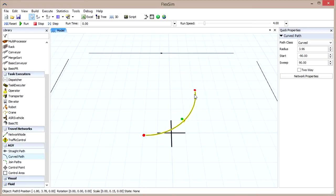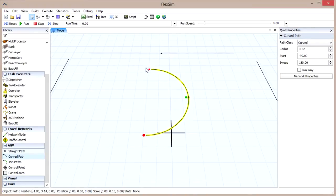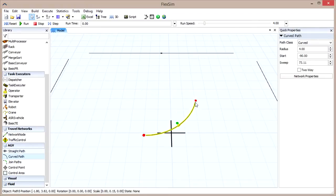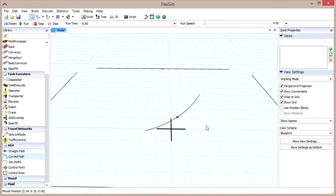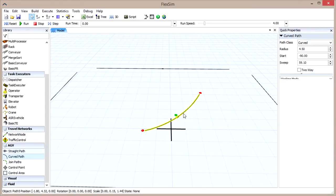The ends will try to snap to certain angles, such as the 90 degree angle, and you can again raise or lower the ends with the mouse's scroll wheel. In the Quick Properties pane, each curved path has several options. You can specify the radius, the start angle, and the sweep angle.